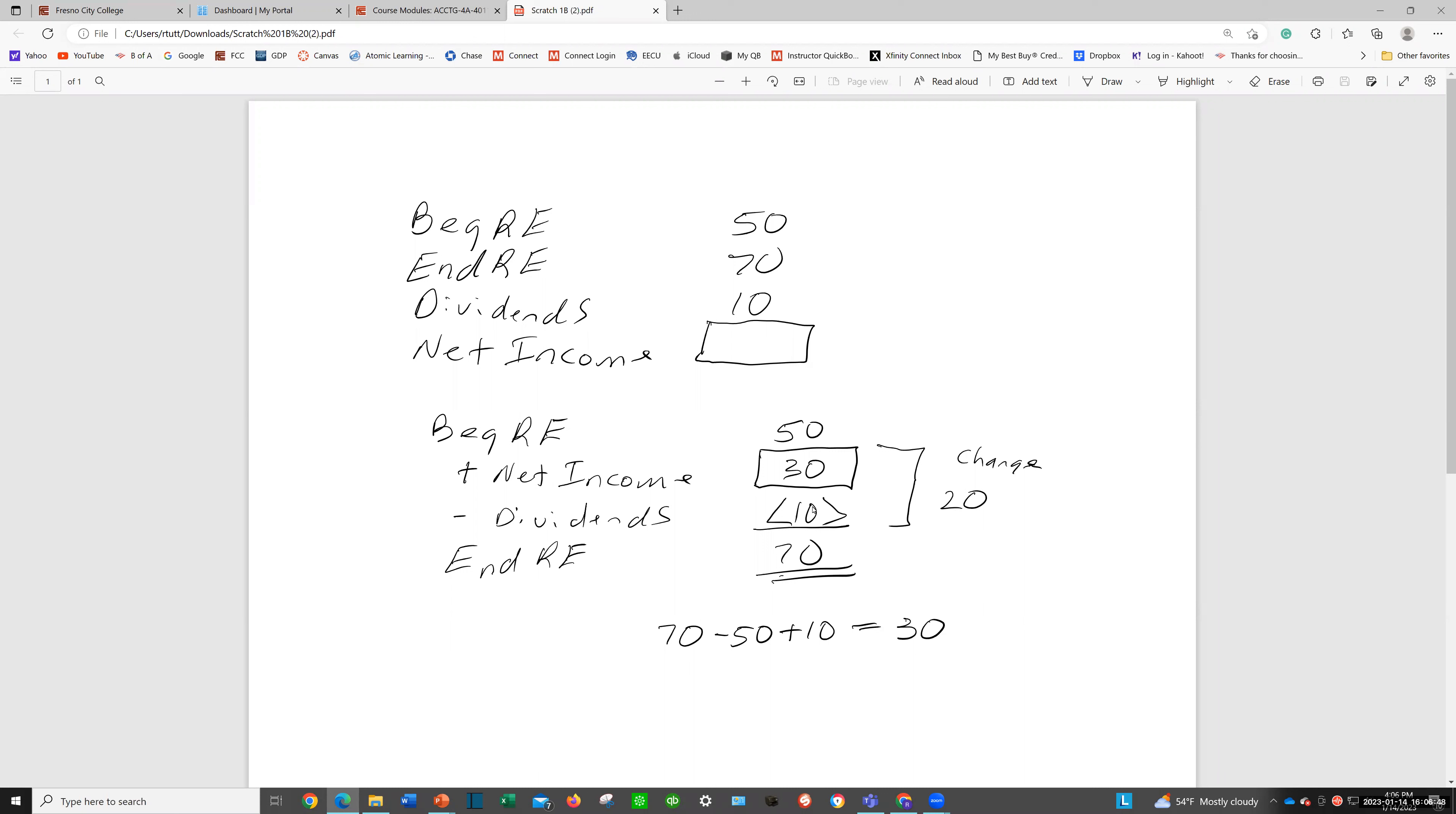If you wanted to do it algebraically, you would do it like this. You want to isolate that box on this side of the equation. So you're going to take 50 out of here—minus 50 here, minus 50 there. And then you have minus 10. You want to get rid of it with plus 10. You do it on this side of the equation, then you have to do it on that side, plus 10. When you net all that together, you will find that your net income is 30.